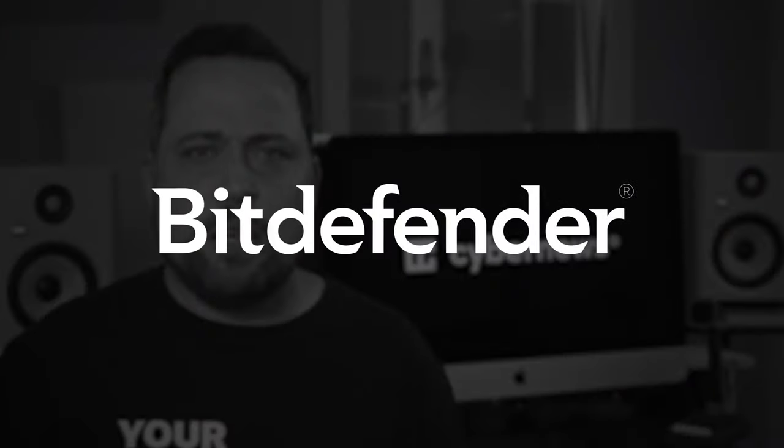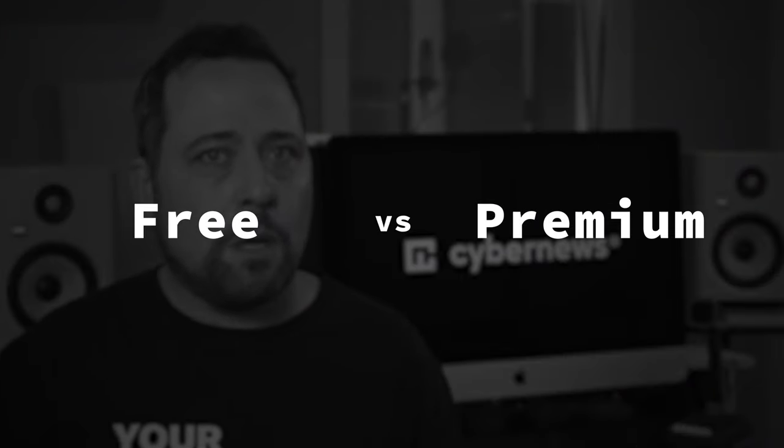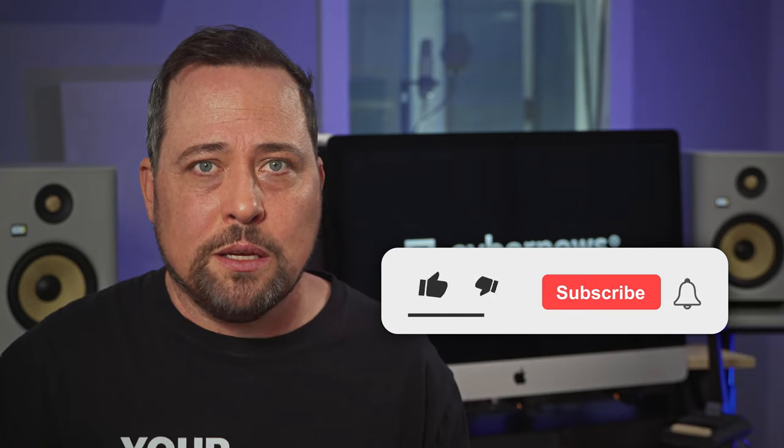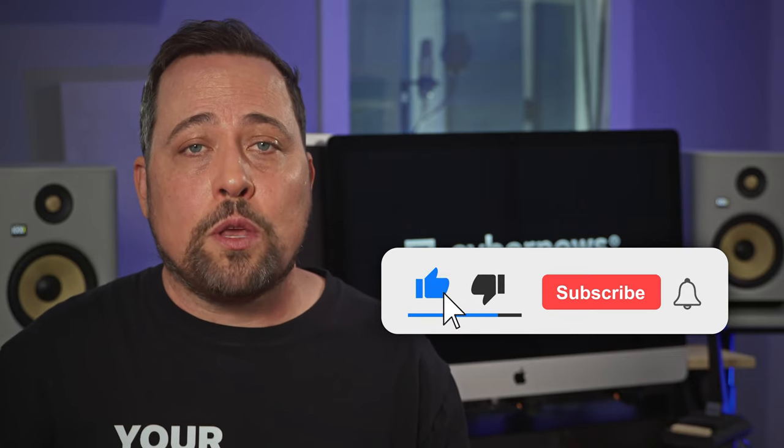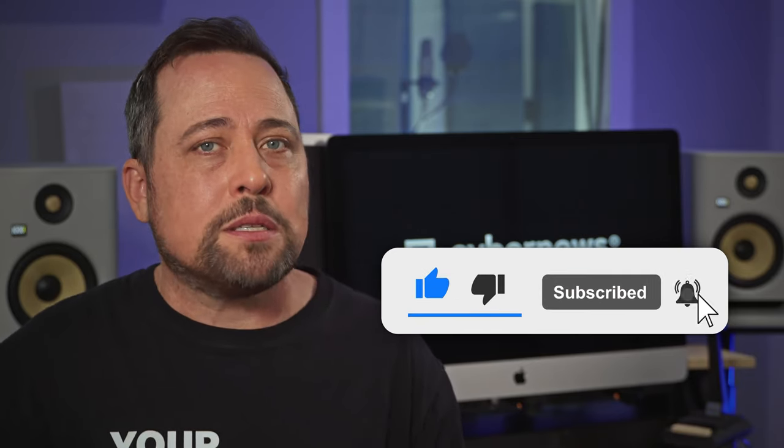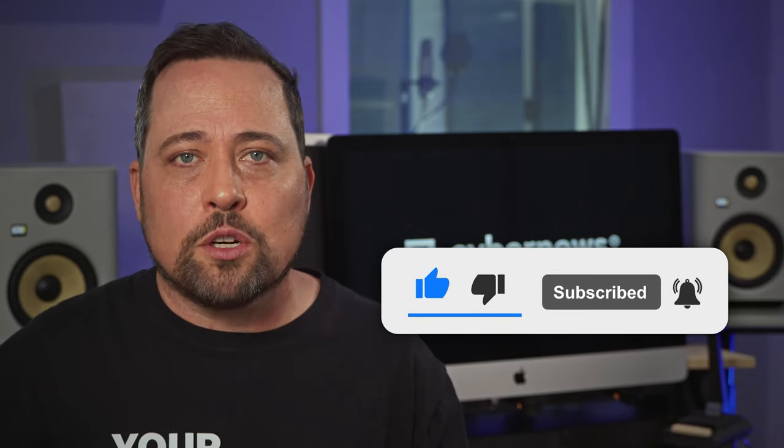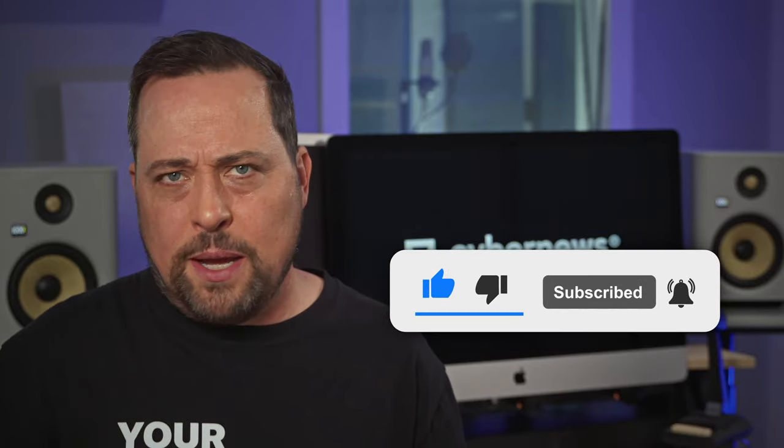Whoa, hang on there just a second. Were you about to leave this Bitdefender free versus premium review without subscribing? Come on, I offer not only Bitdefender review videos, but tons of researched and helpful content. So come on, just join our little community and be informed.